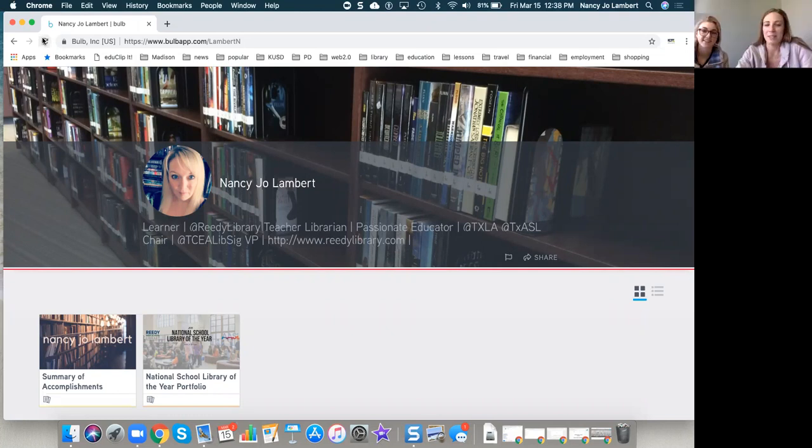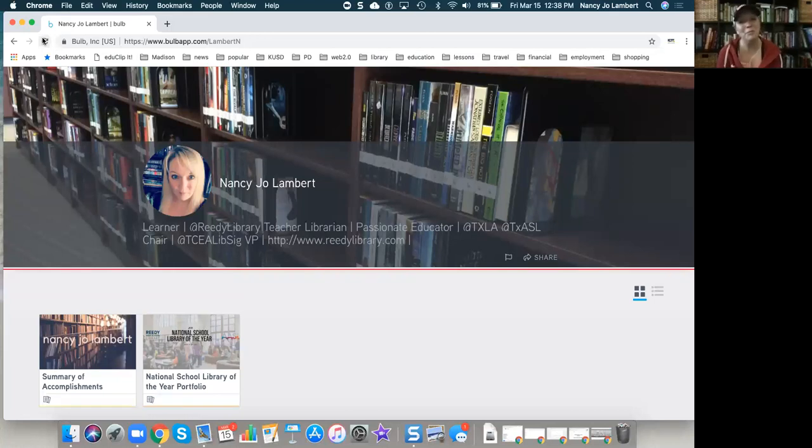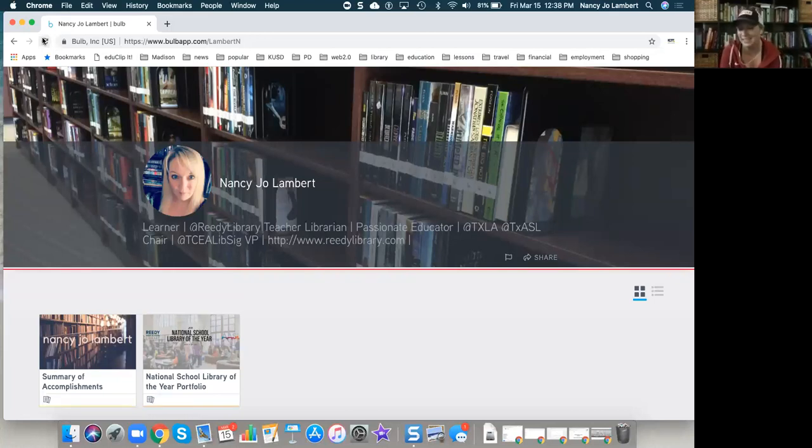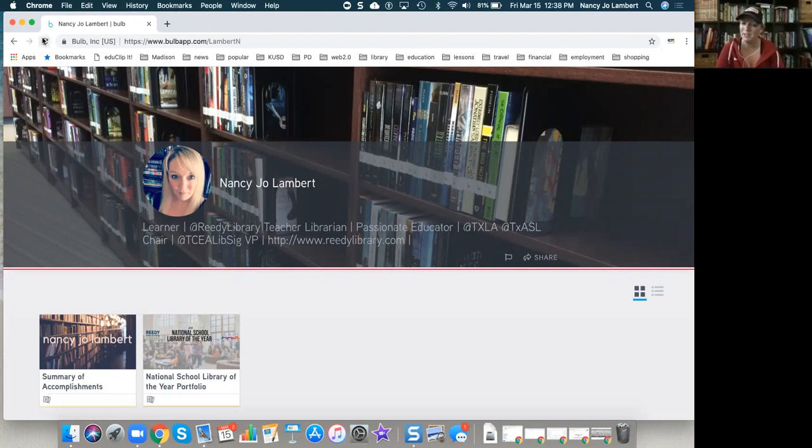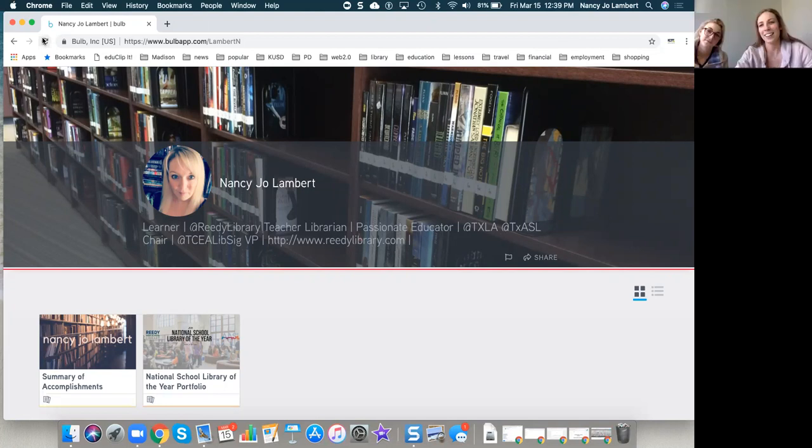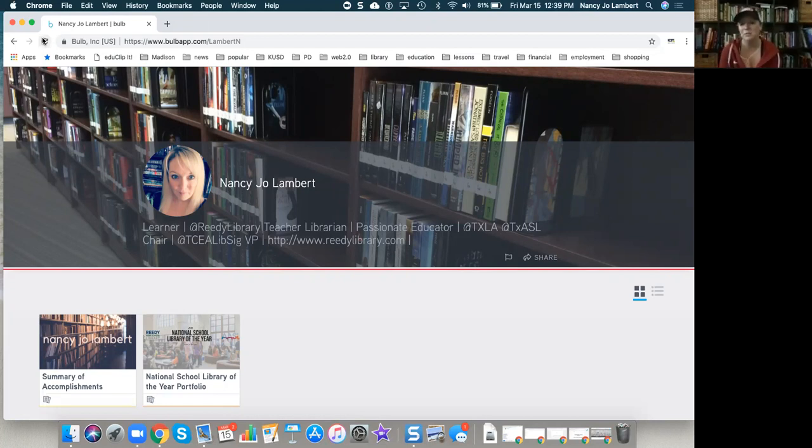Awesome. That's great. I also hold positions in several professional organizations, the Texas Library Association, the Texas Computer Education Association, of which I was named the 2019 Library Media Specialist of the Year, and various other national ISTE and ALA and ASL as well. Awesome. Very cool.